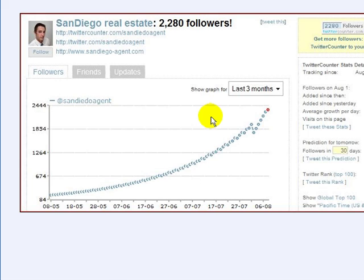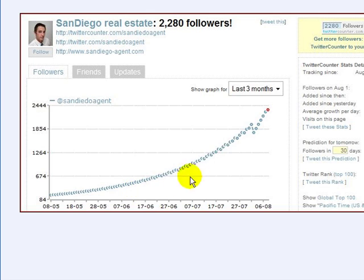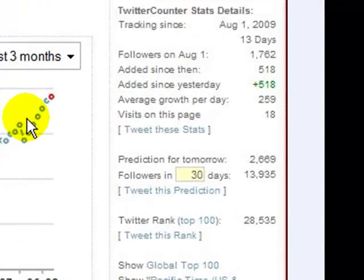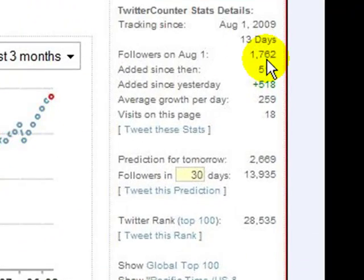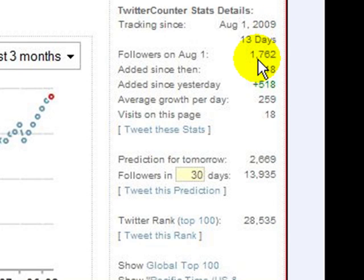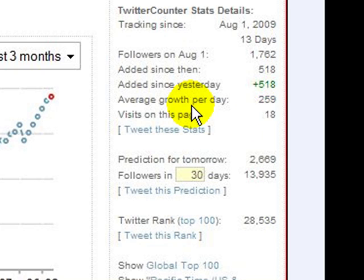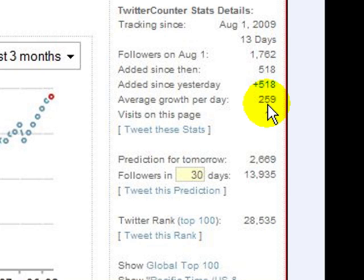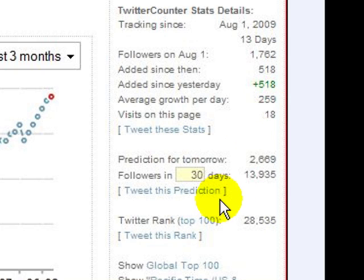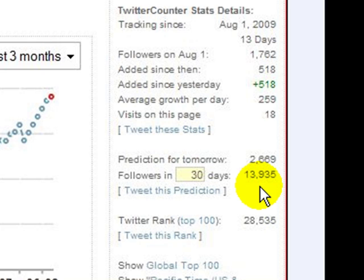Now let's take a look over here. Here you can see a graph, again, how his followers have been increasing. And then right over here you can see that his average growth rate was 259 followers per day. And they expected at that rate in 30 days he'd have over 13,000 followers.